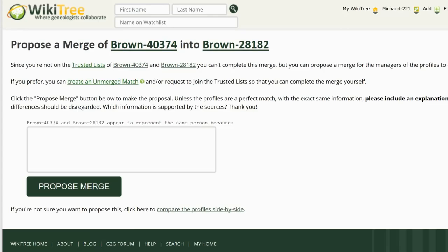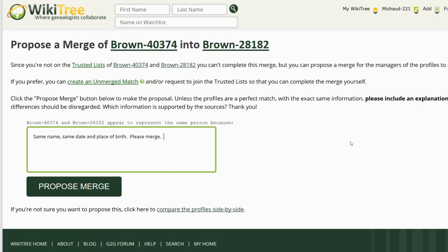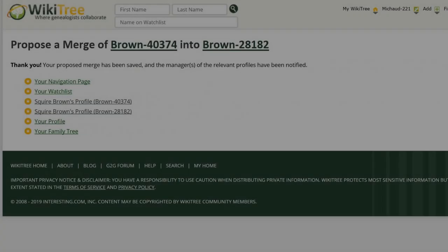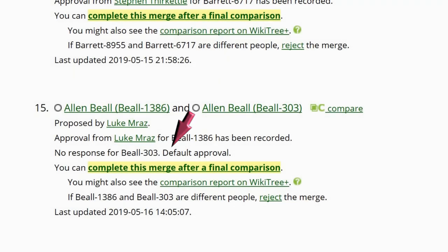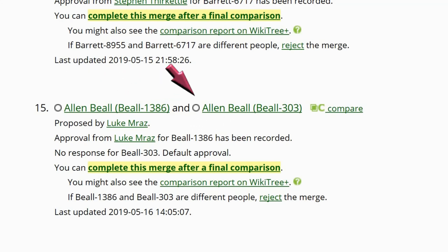Otherwise, you are taken to propose a merge for the two profiles and asked to include an explanation as well as address any differences in the profiles that should be considered. Fill in the explanation box and click the Propose Merge button. The next screen shows the merge proposal has been saved and the appropriate profile managers notified. There is a 30-day period given for profile managers to respond.